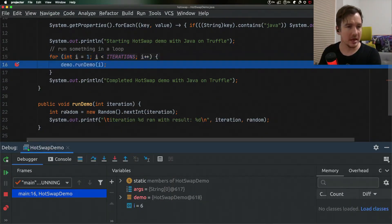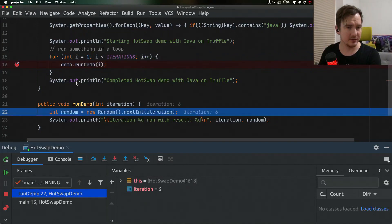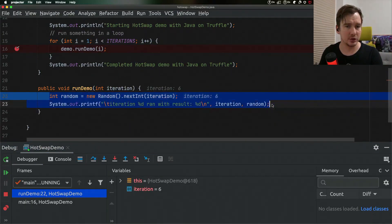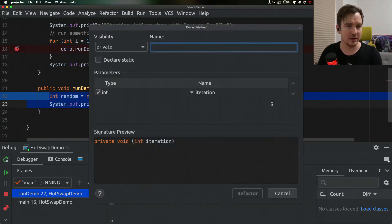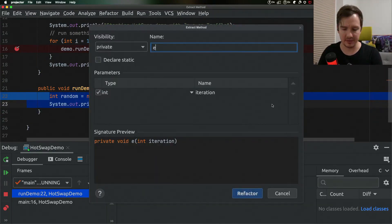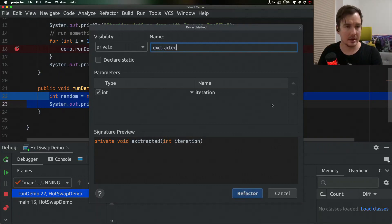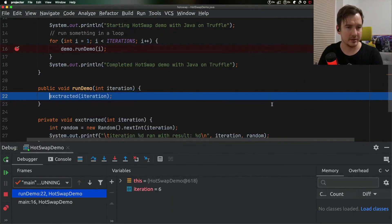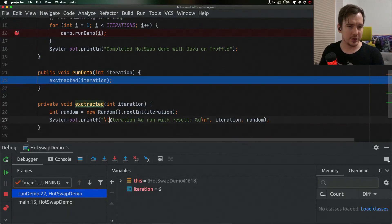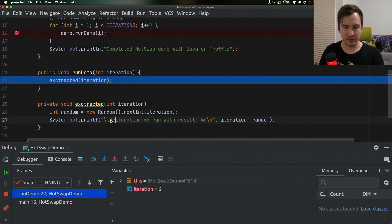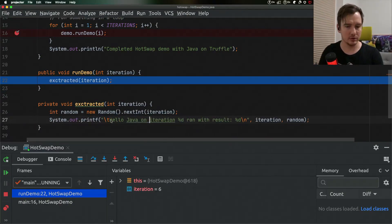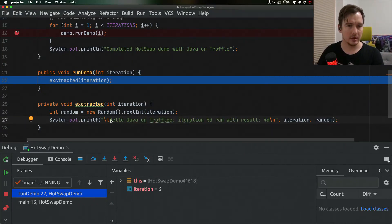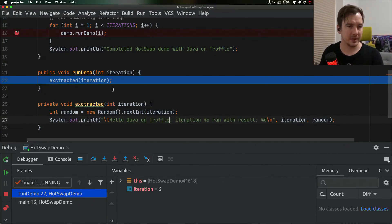I can step into the function and I can introduce a change to this code. For example, I will extract a method. Extract it. You can see now and I will also change the code: hello Java on Truffle. Very good.